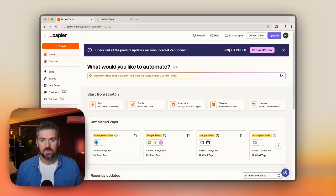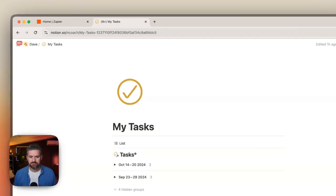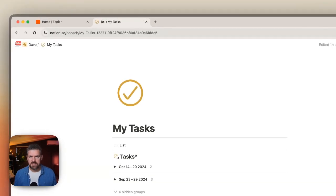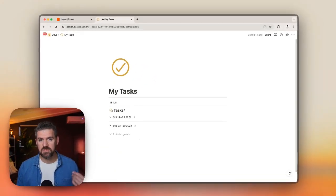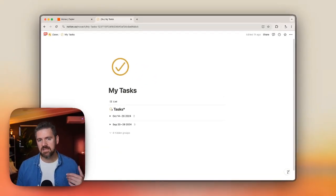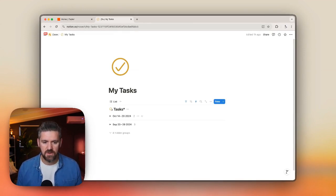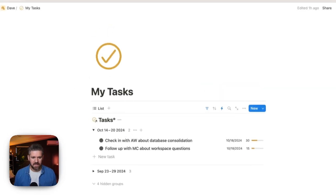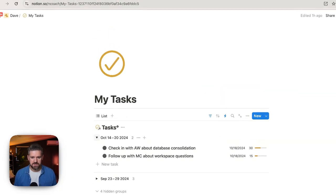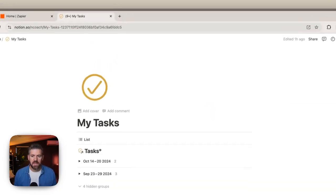The second window we have open in our browser is a task database. We're going to use this as an example — basically click our button in our browser to add a task to our database. This is just grouping by dates and filtering so it's not showing stuff that's super old.